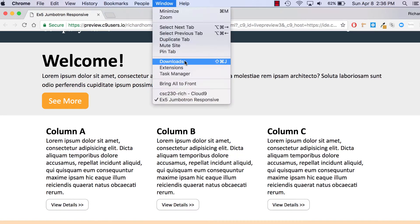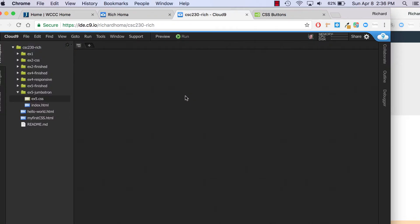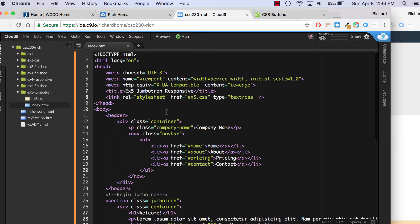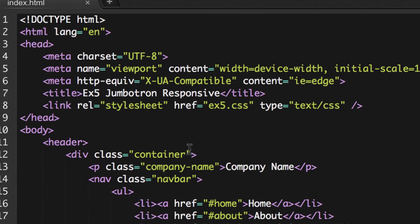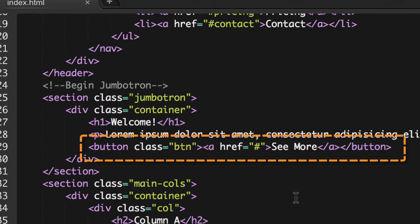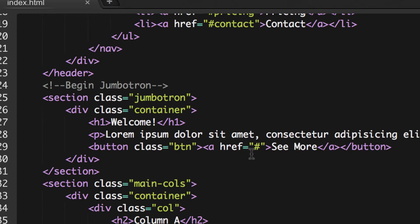I'm going to go back to Cloud9 and open up my index. There are a couple changes I want to make before we start with our CSS. When we started our buttons, we created a button with a class of BTN and wrapped it around a link. What's going to be easier is to just style the links as a button to give them the same properties.